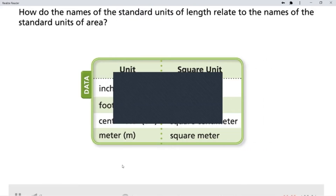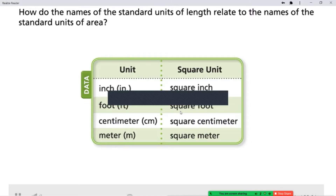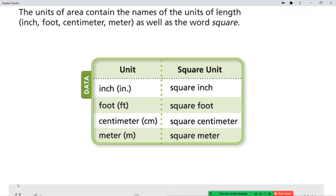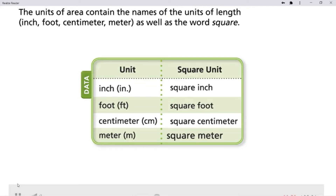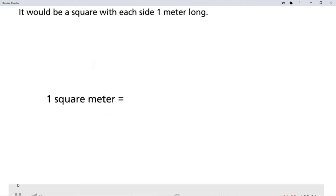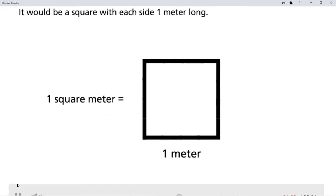How do the names of the standard units of length relate to the names of the standard units of area? The units of area contain the names of the units of length — inch, foot, centimeter, meter — as well as the word square. What would one square meter look like? It would be a square with each side one meter long.